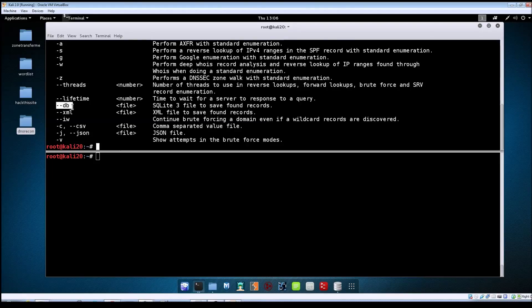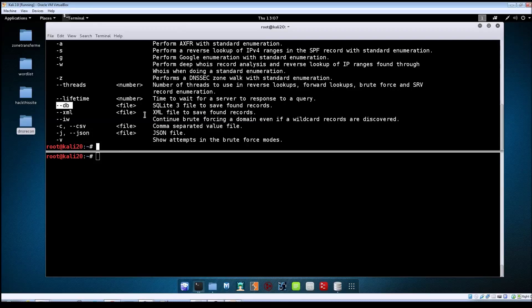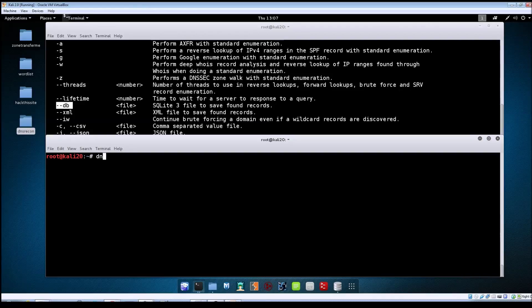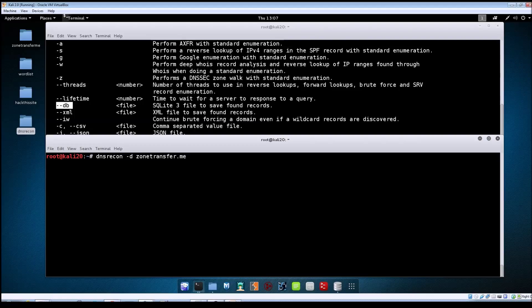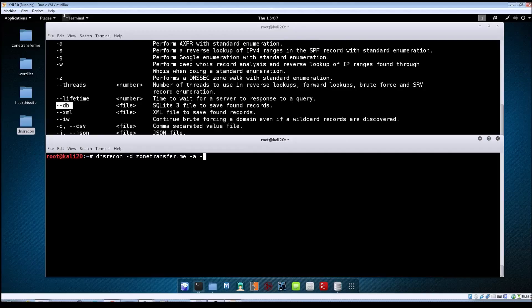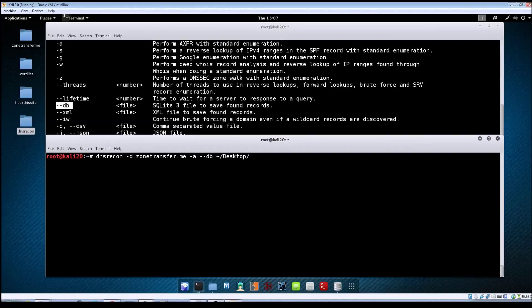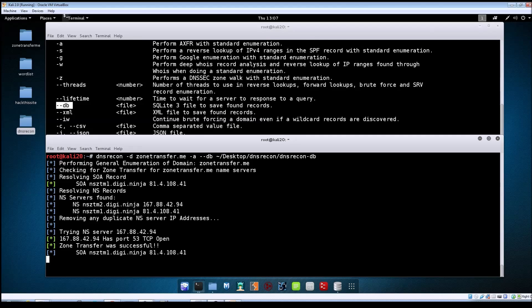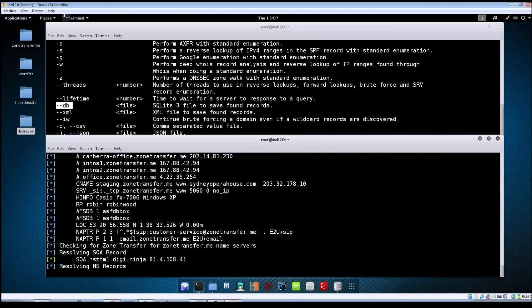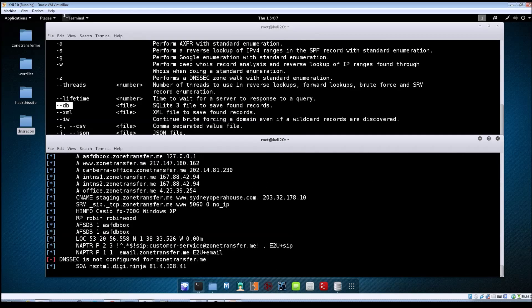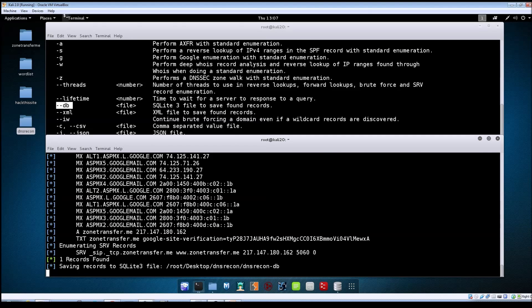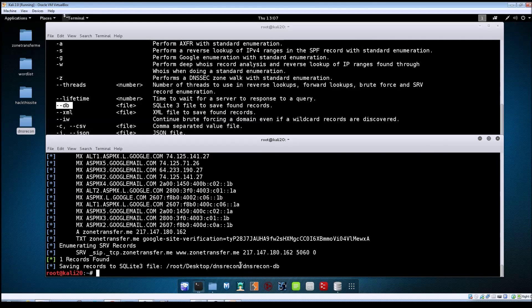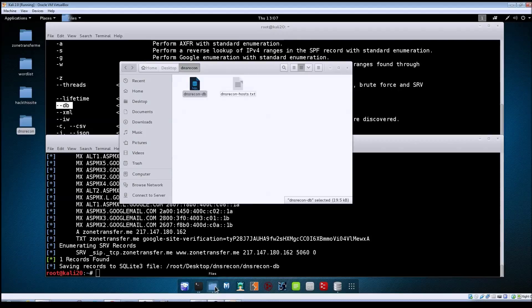The first one we're going to look at is the tack tack db option, which is a SQLite file. We'll do a zone transfer again: dns recon tack d zonetransfer.me tack a. We'll use the tack tack db option and point it to the folder I made on the desktop called dns recon, and I'll call it dns recon dash db. It's going to run through the scan. Everything will be displayed to the screen, and as you can see it saved the records to this location. If we open that folder, we'll see it created this dns recon dash db file.